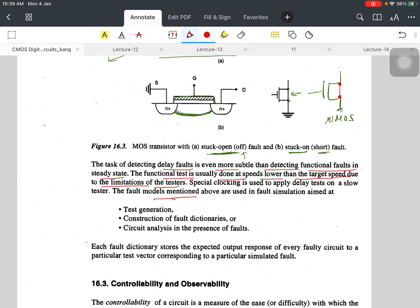The fault models mentioned above are used in fault simulation — that is, test generation, construction of fault dictionaries, or circuit analysis in the presence of faults. These models allow us to detect whether an issue is related to timing or to physical defects.